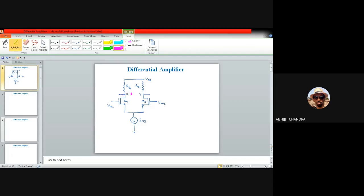Today our objective is to visualize the drain resistances RD1 and RD2 implemented with MOS devices. To do that, we will use a concept known as the half-circuit concept. Let us try to understand what is meant by this half-circuit concept.